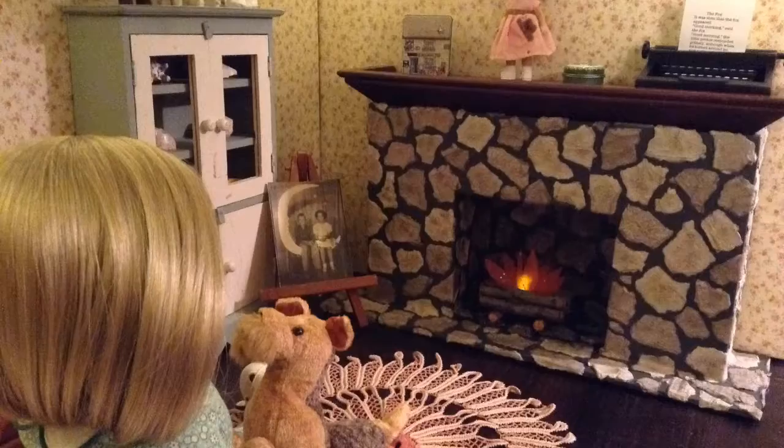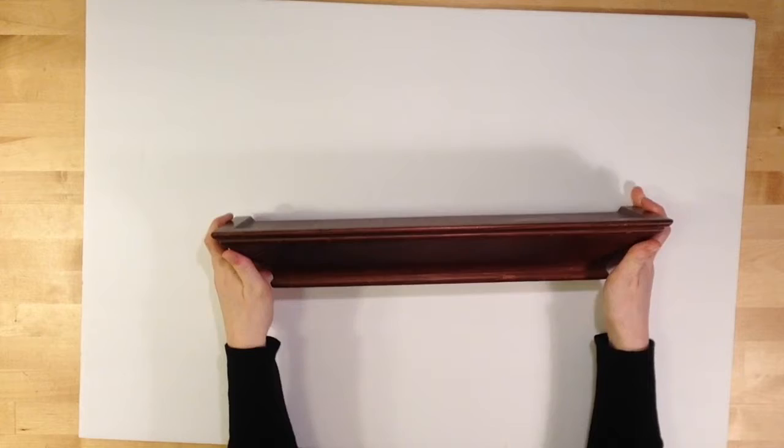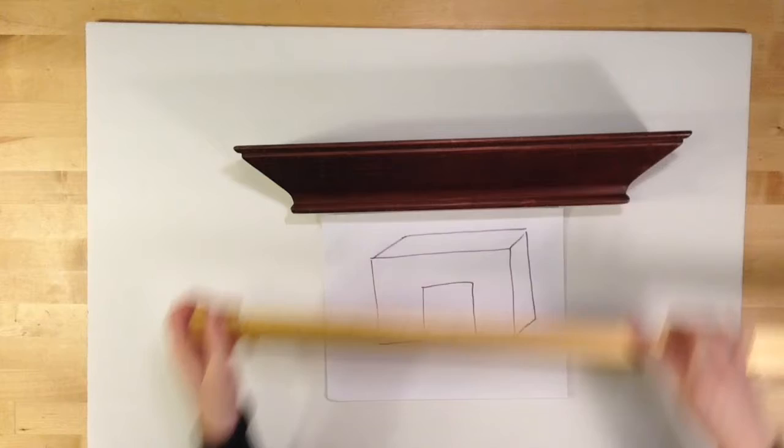I'm going to show you how to make a doll fireplace. You need foam core board, quarter inch thick, and something for the mantle. I'm using this decorative shelf. You can use just a piece of scrap wood painted or even cardboard.